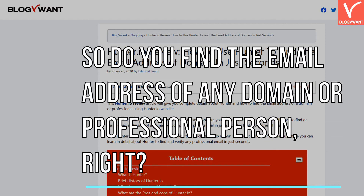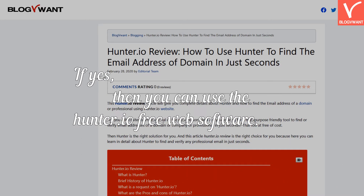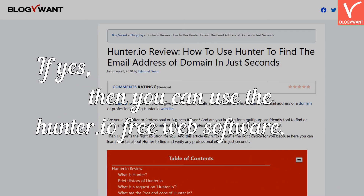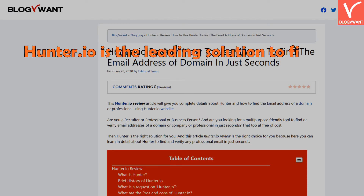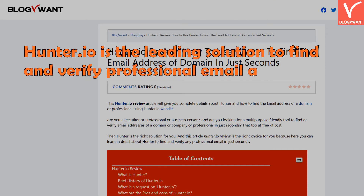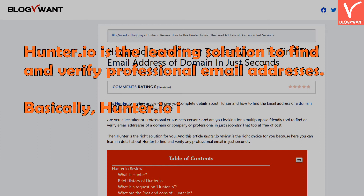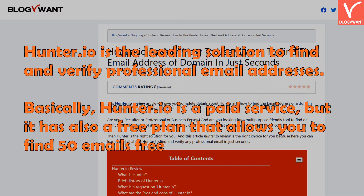Do you want to find the email address of any domain or professional person? If yes, then you can use the Hunter.io free web software. Hunter.io is the leading solution to find and verify professional email addresses. Basically, Hunter.io is a paid service, but it also has a free plan that allows you to find 50 emails for free.